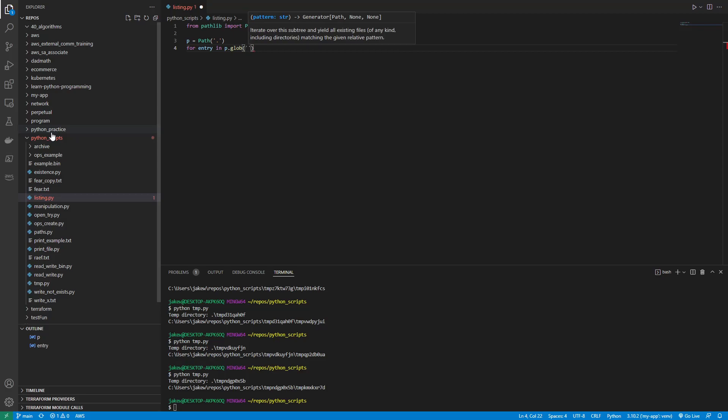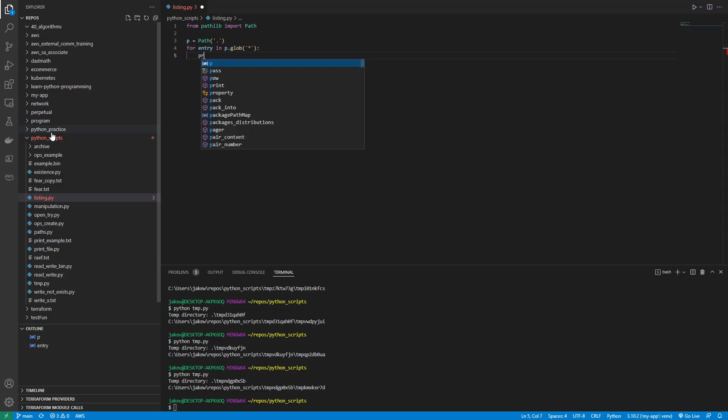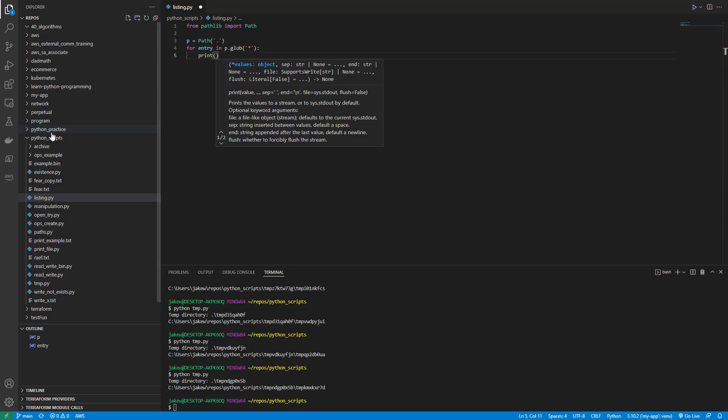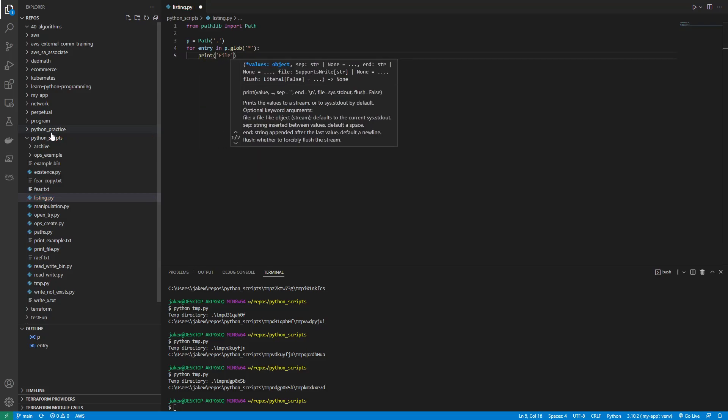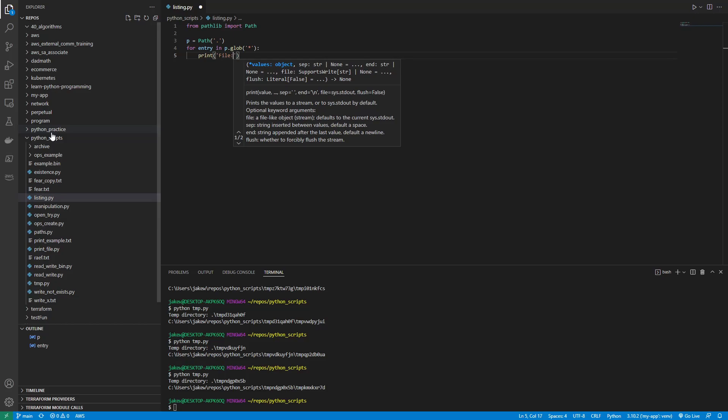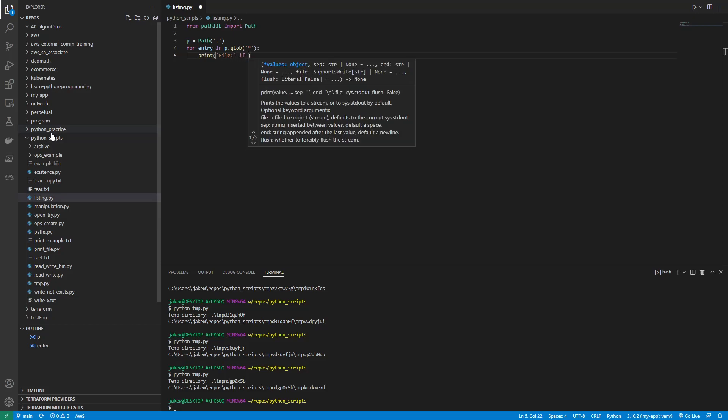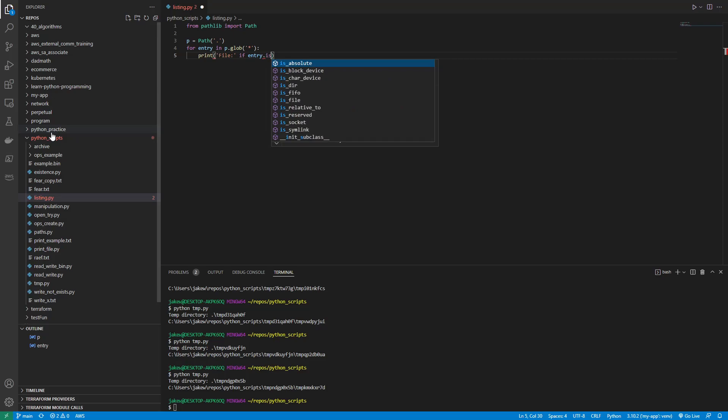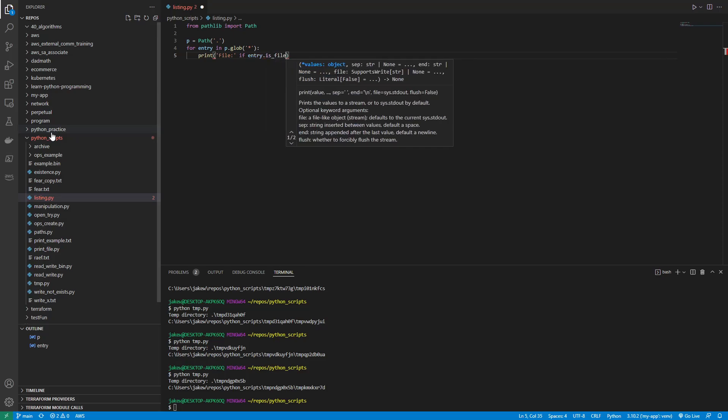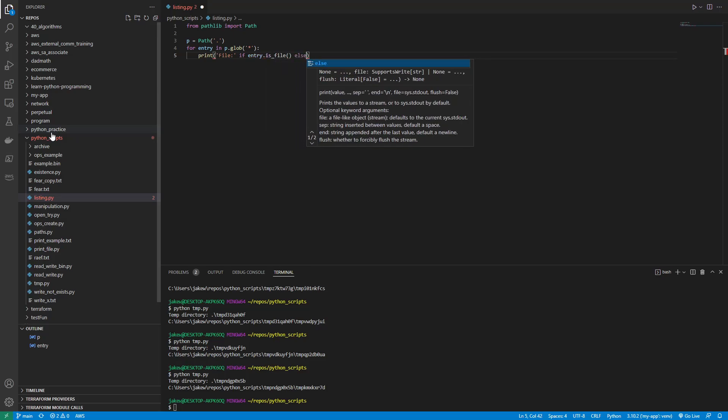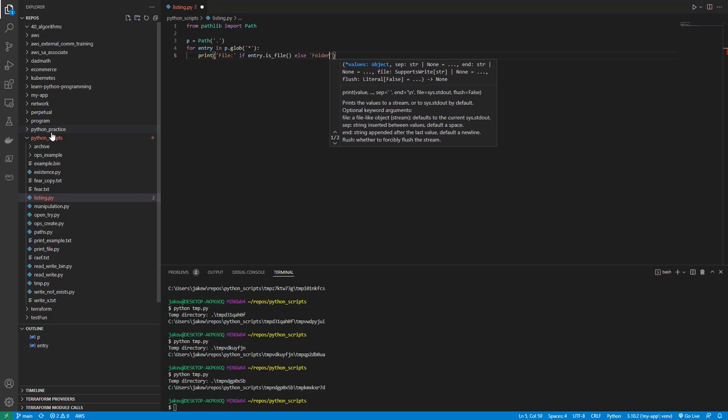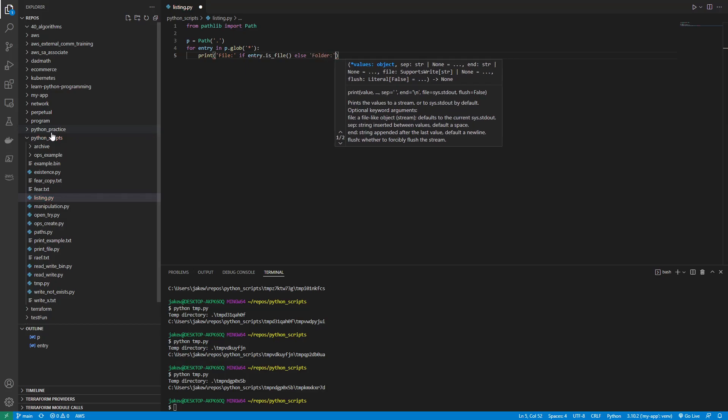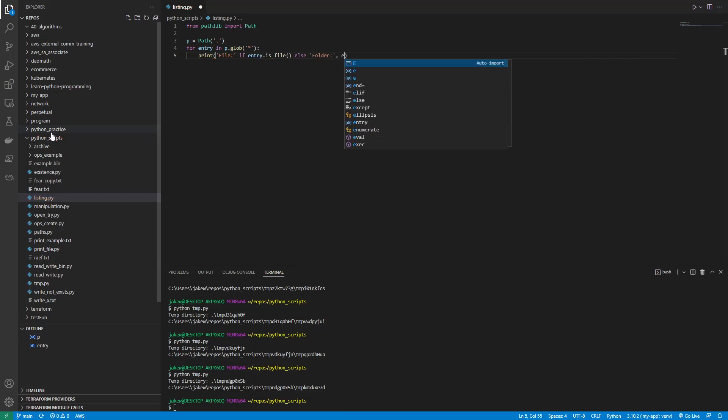And we're going to use the glob, which is a star. And what do we want to do? Let's print file colon if entry.is_file else folder comma entry. Okay. So this uses the glob method of a path object applied from the current directory. We iterate on the results, each of which is an instance of a subclass of path, and just depends on what OS you're using. For each entry, we inspect if it's a directory and print accordingly.